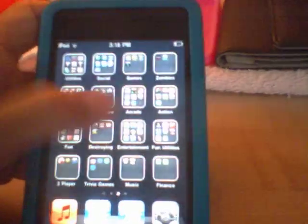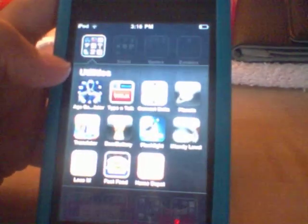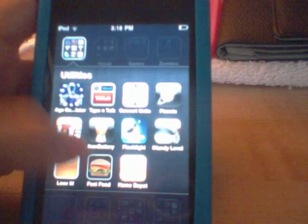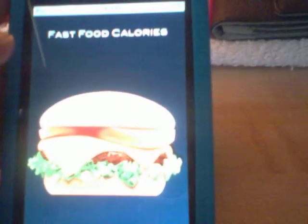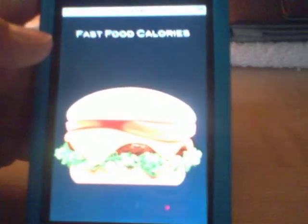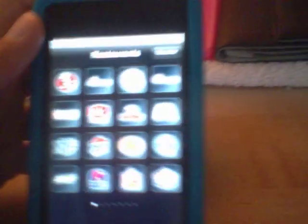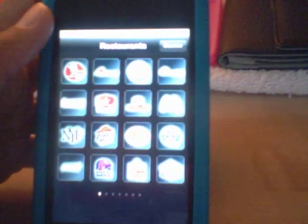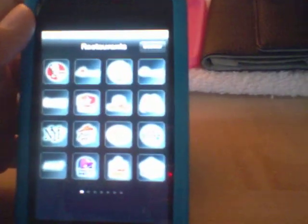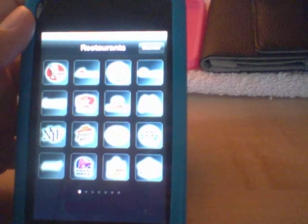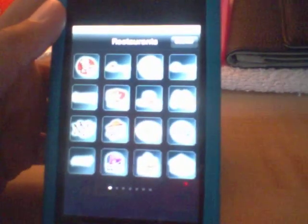I'm gonna go to it — go into Fast Food Calories. It looks like this when you open it up, and then it'll show a bunch of stores like KFC, Applebee's, Subway, Taco Bell, Pizza Hut, McDonald's, Burger King, and much more.